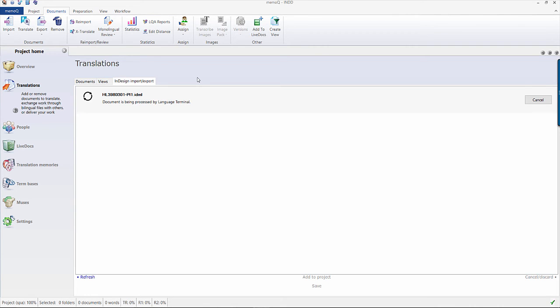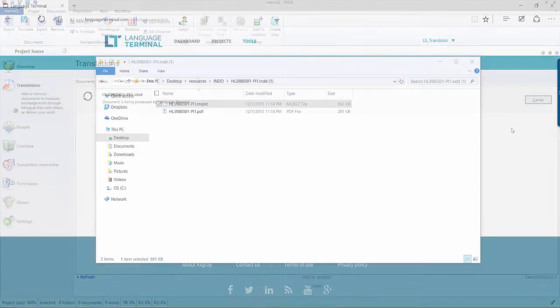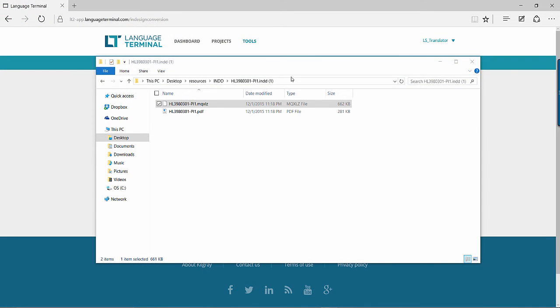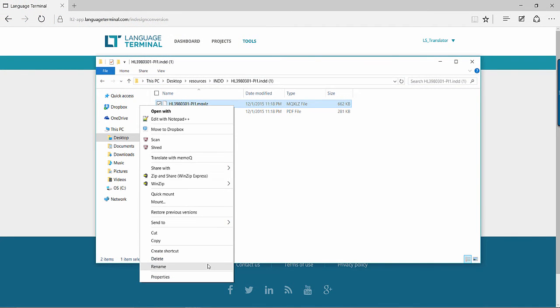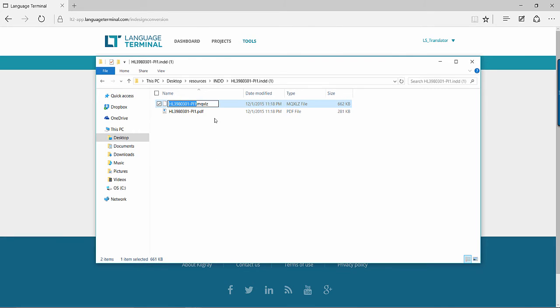If you are working outside of MemoQ, change the extension of the MQXLZ file to zip and unzip the file.